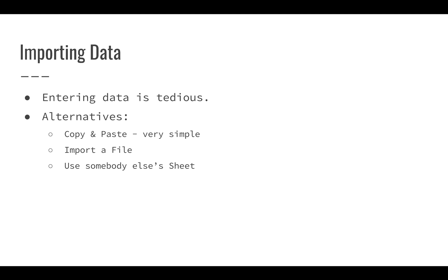You can also use somebody else's sheet, which is a very simple way to access data. Once a sheet is shared, you should be able to very easily make a copy of it. And then you can do what you need to it.